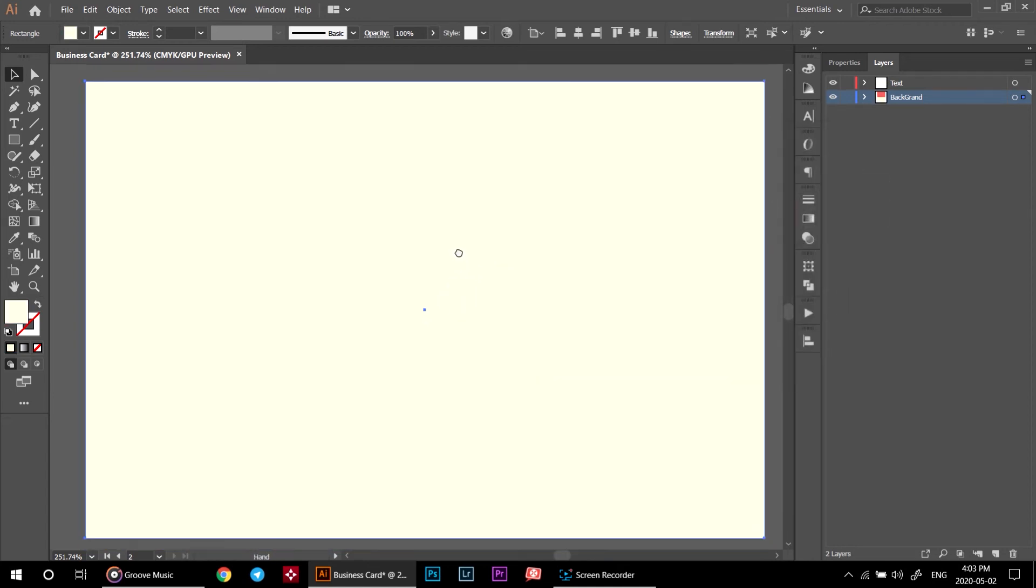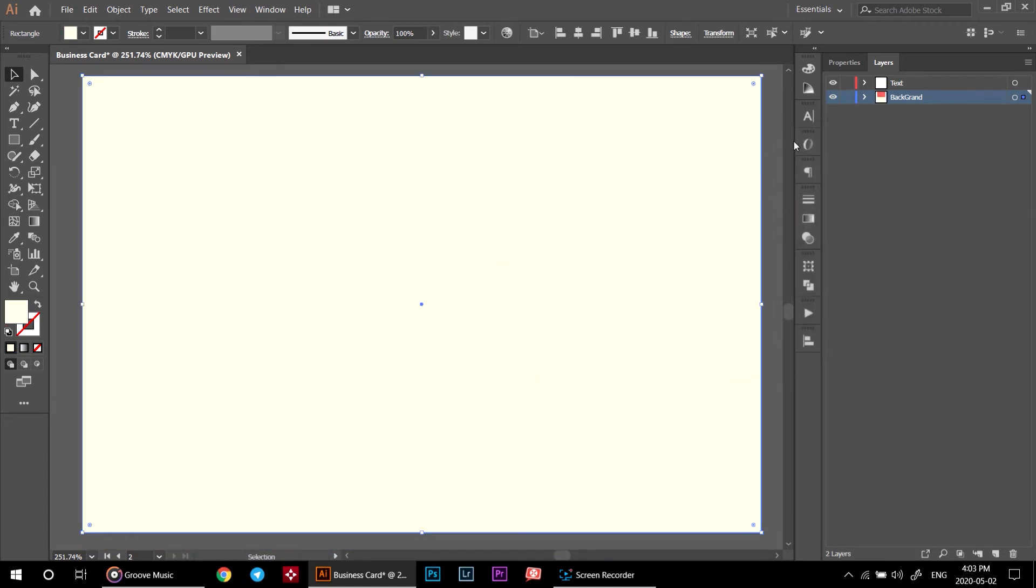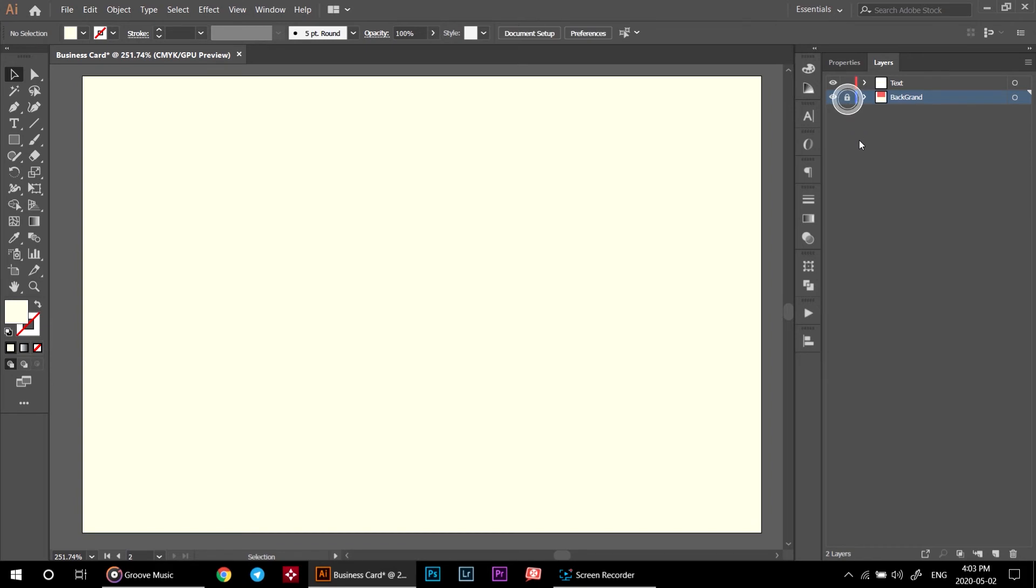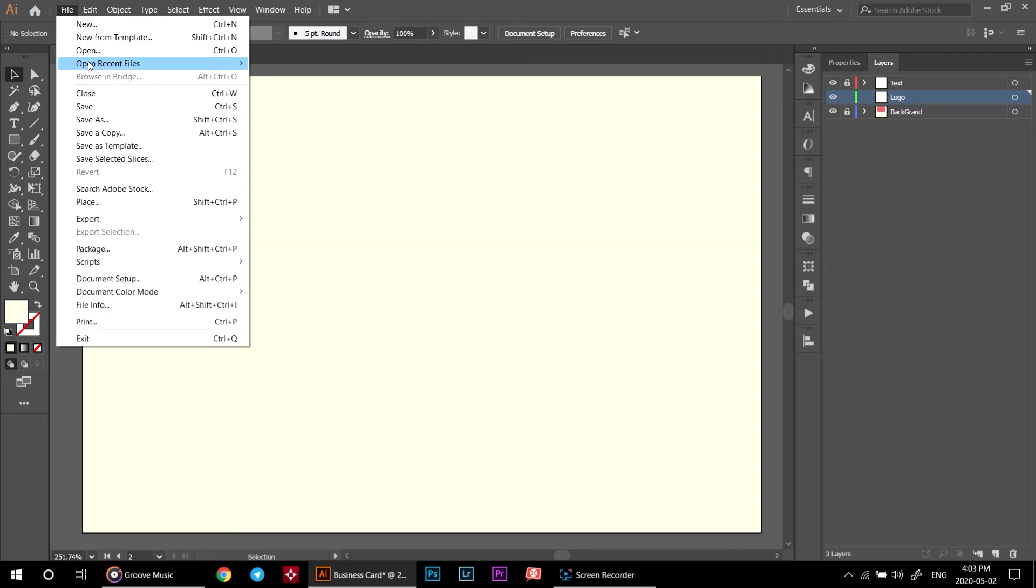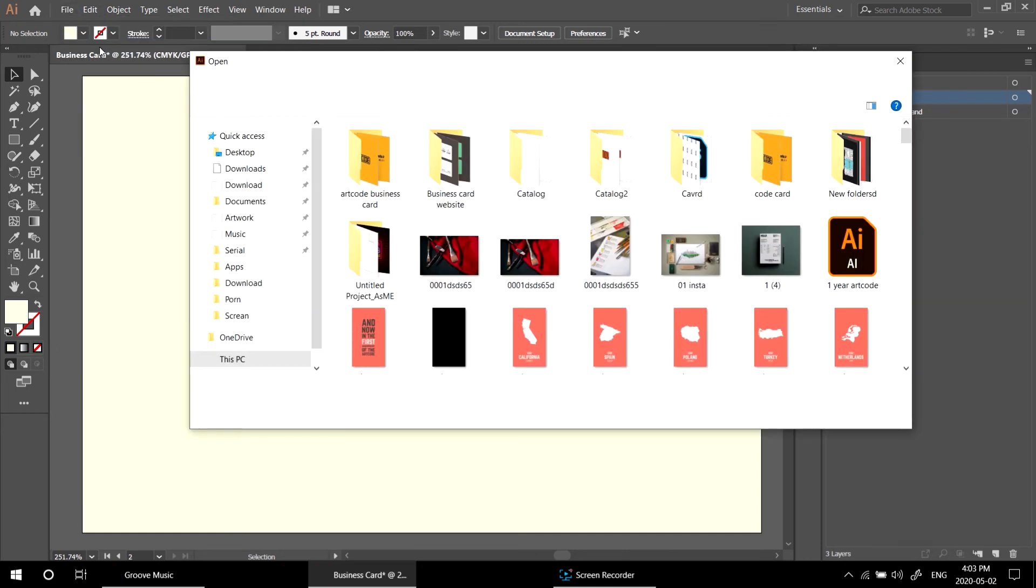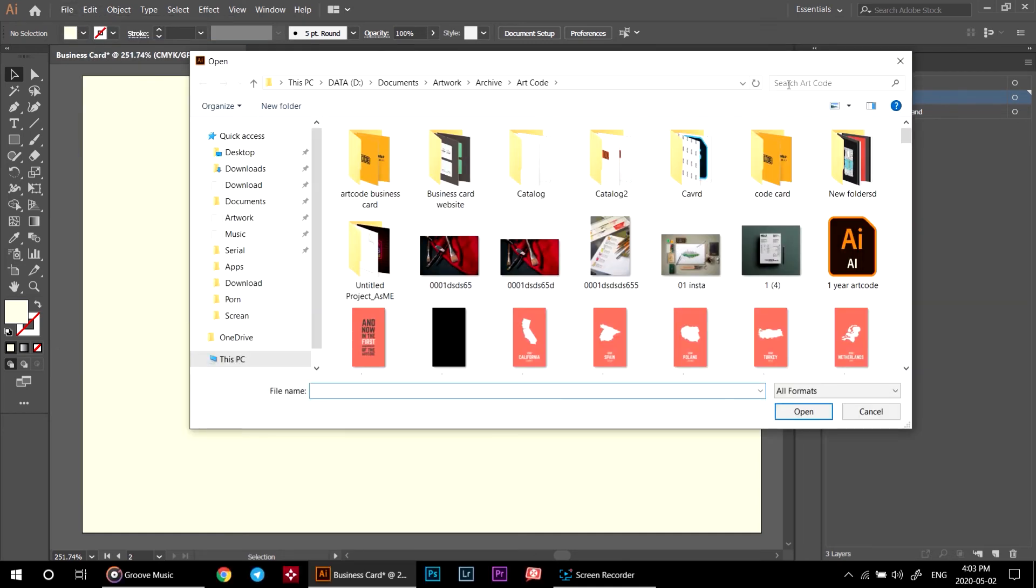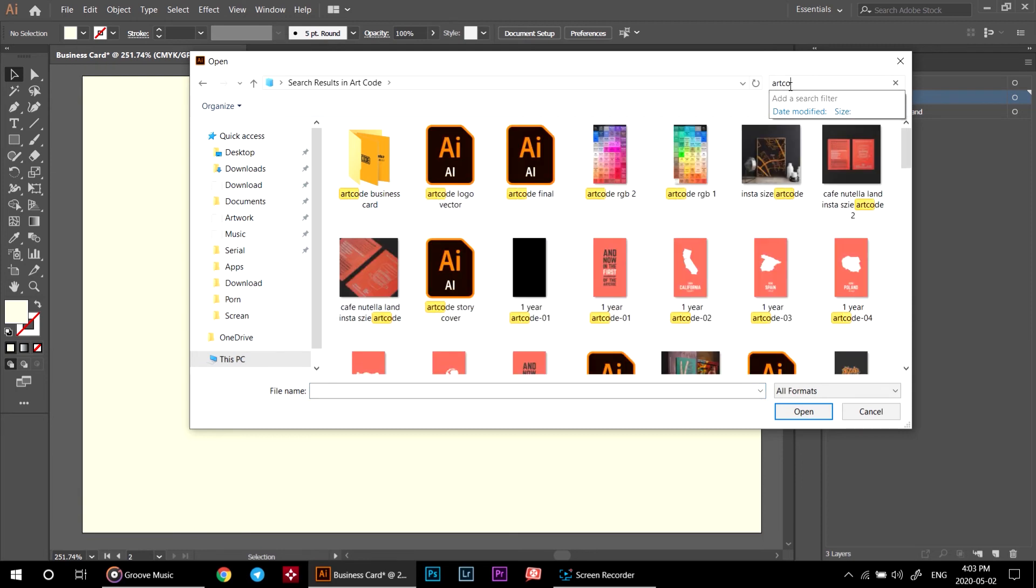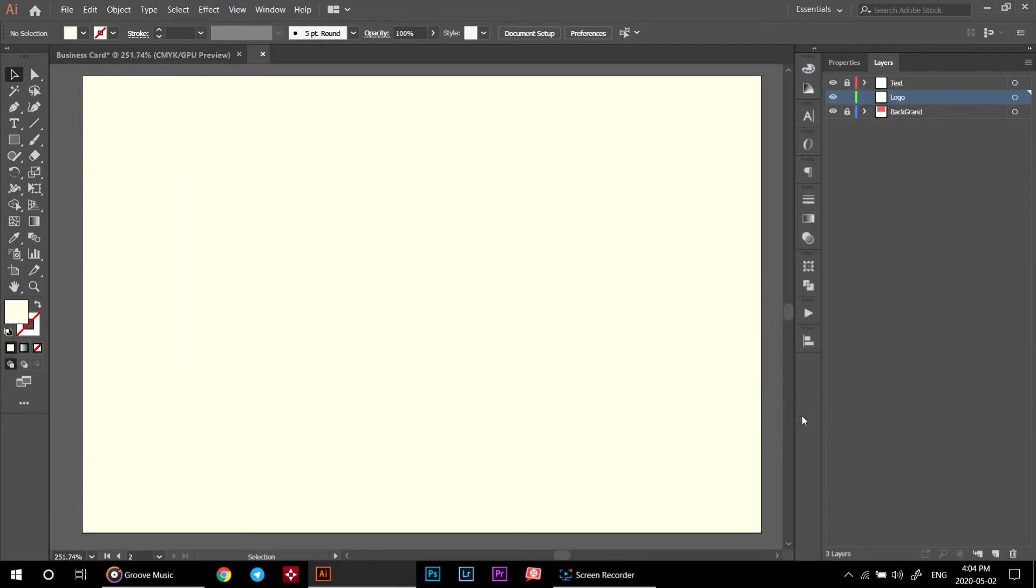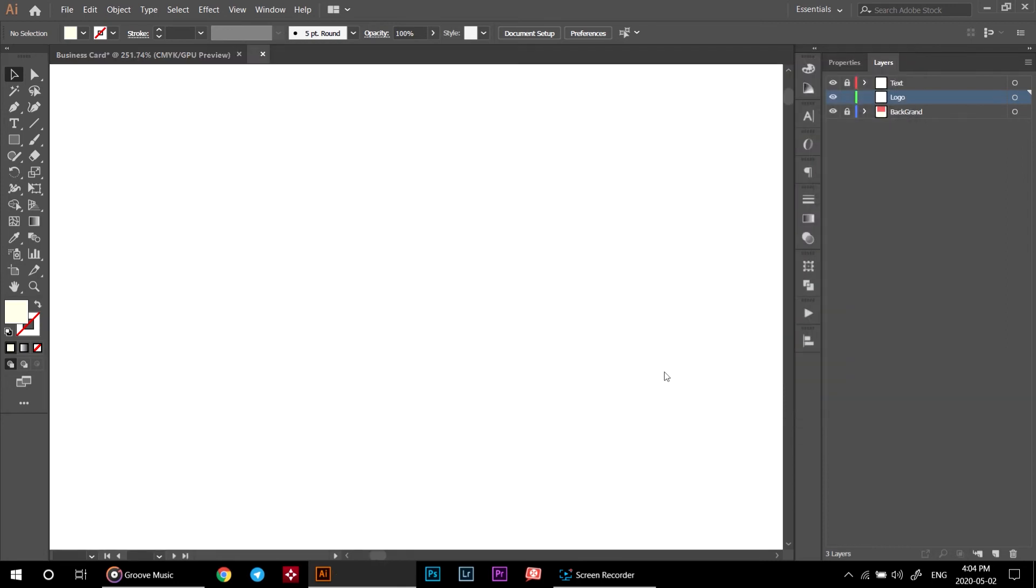Click the background again. Create a new layer and rename it to logo. Lock the text layer. Click on logo layer and go to file, open and choose your logo on your computer. If you want to know how to design a logo, leave a comment and let me know. Or if you want me to design a logo for you, again let me know.